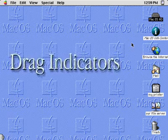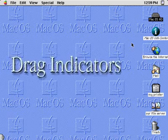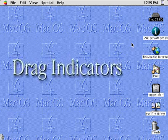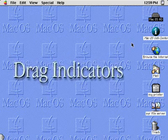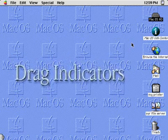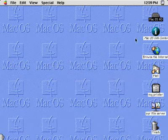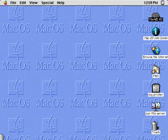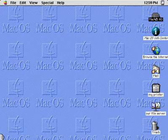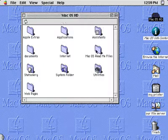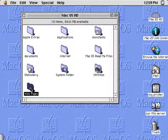The power of drag and drop has now been extended with new drag indicators. Drag indicators make it much easier to use the common file manipulation commands, such as moving, copying, and making aliases.